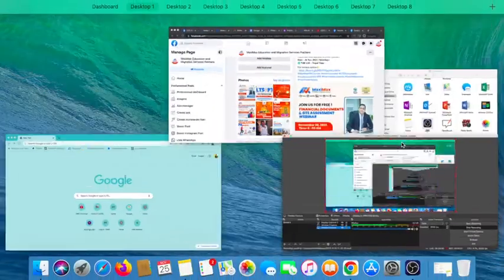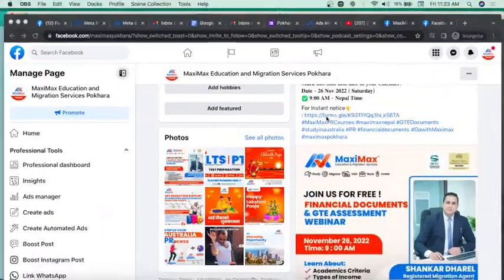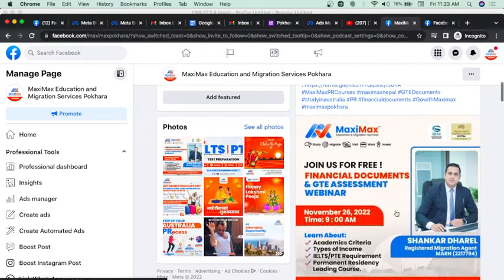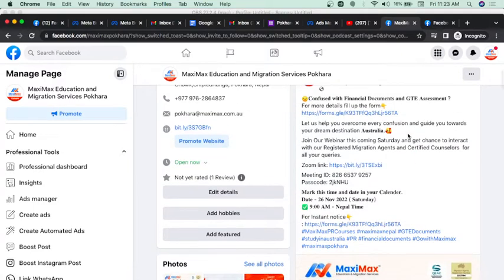Here we go. So, in this episode, you can edit a post on Facebook — that's what I will do. You can also promote a post on Facebook.